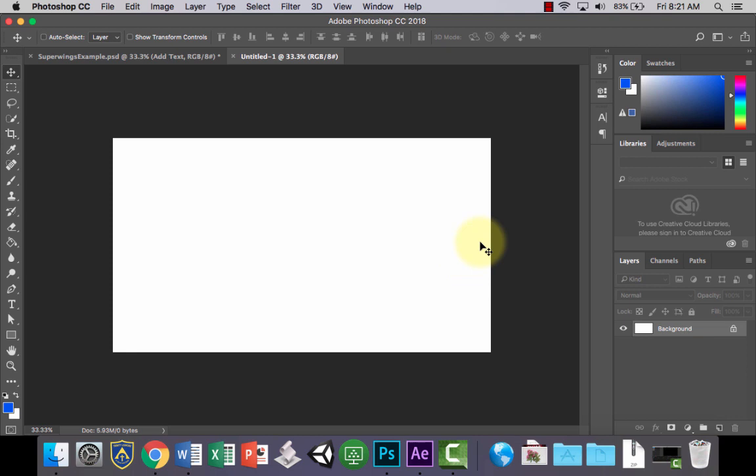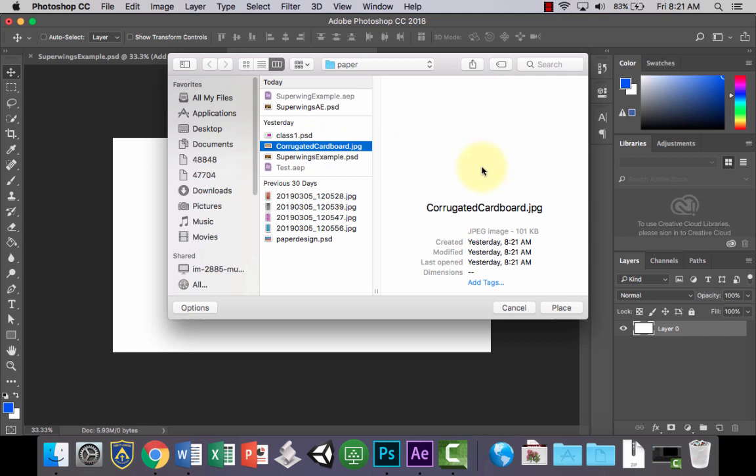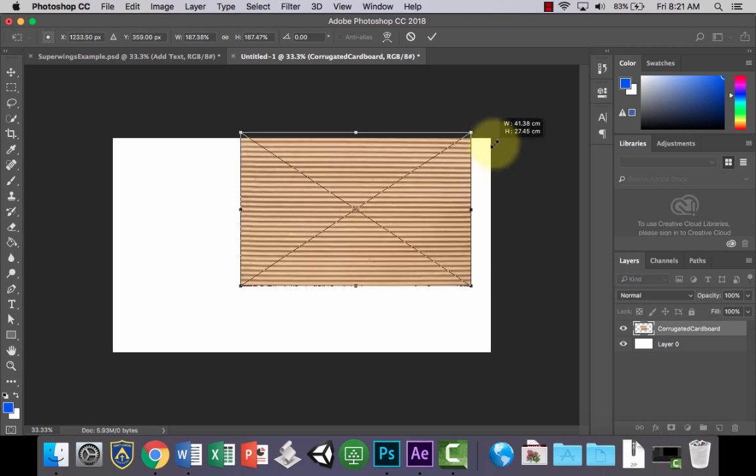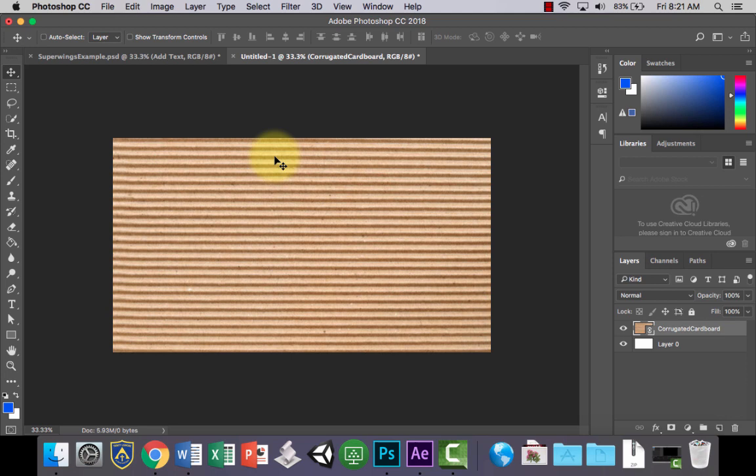Now the first thing to do is let's just unlock our background layer. Those textures that I've got you to take photographs of, I want you to file and place them all in the document. So just go to File and Place Linked. I'm going to use this one. I don't think you can select multiple at a time so you'll just have to do it one by one and just size them out so that they fit across. If you need to rotate or anything you can do that.